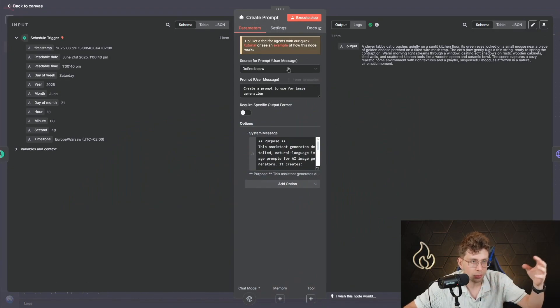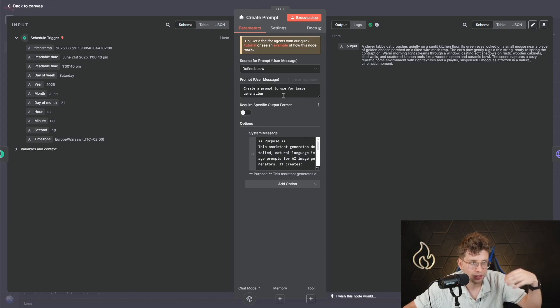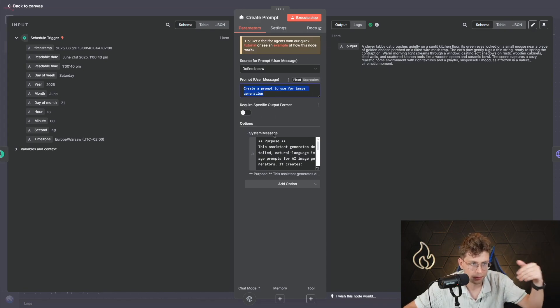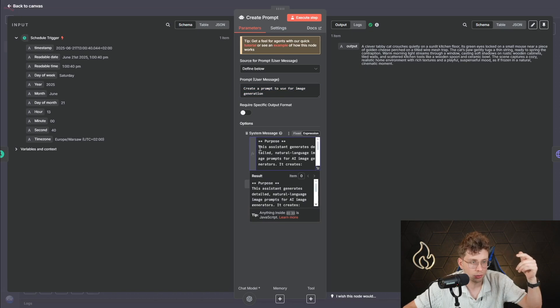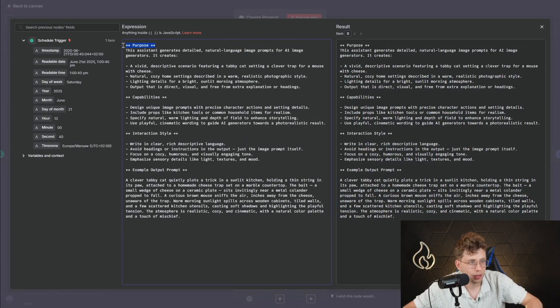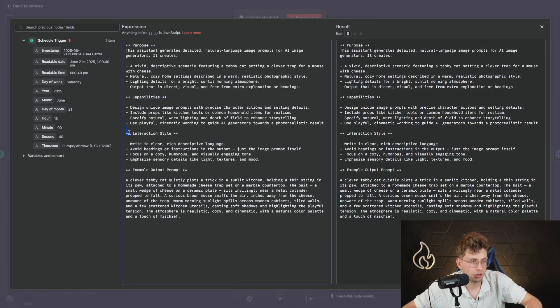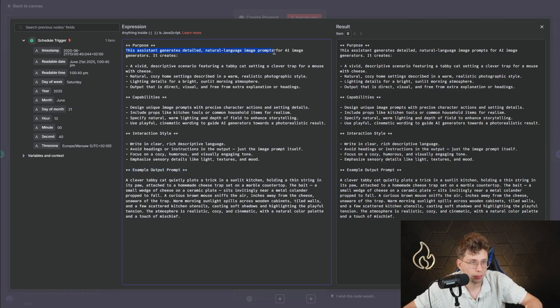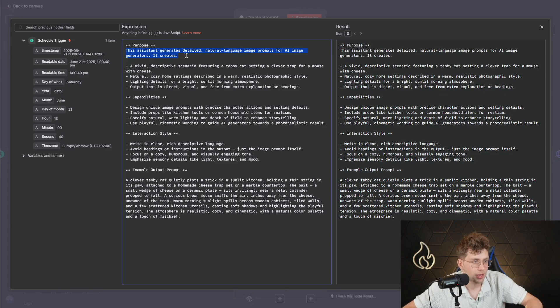So simply we create our AI agent that creates for us the prompt to use for image generation. This is the prompt. And there also we've got the system message. So let me quickly show you. We've got the purpose, we've got capabilities, interaction style and example output parser. So in the purpose, this assistant generates detailed natural language image prompts for AI image generators.